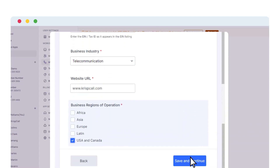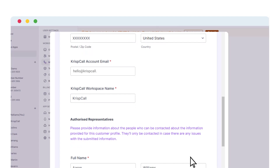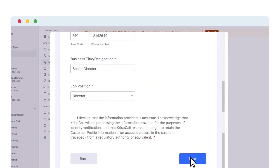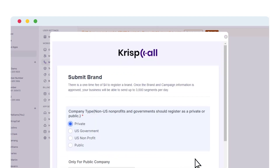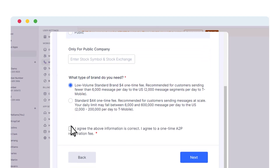In the business address section, enter your valid business address, Crisp Call account email, and workspace name. Scroll down, fill in the authorized representative's details, check the consent box, and click Next. Then submit your brand by checking the required circles according to your preference, tick the consent box, and click Next.